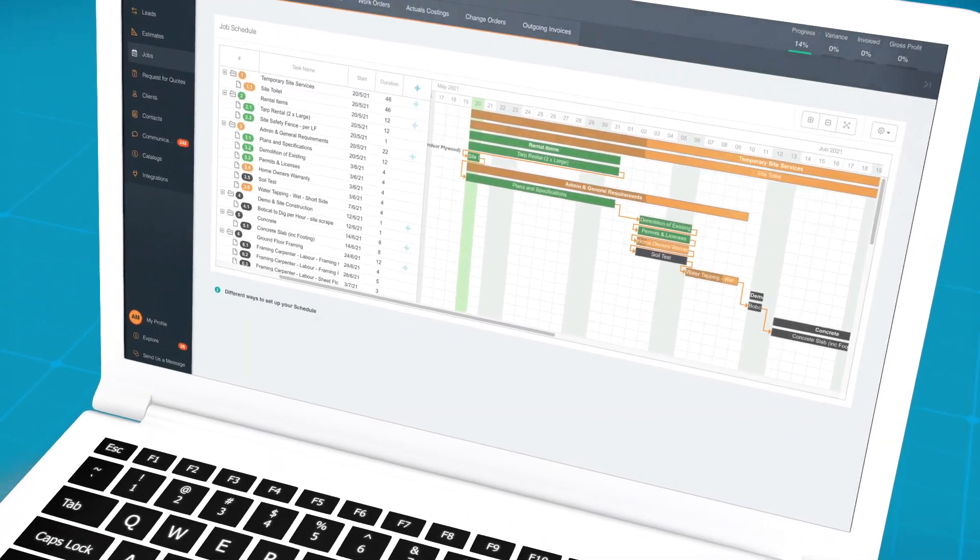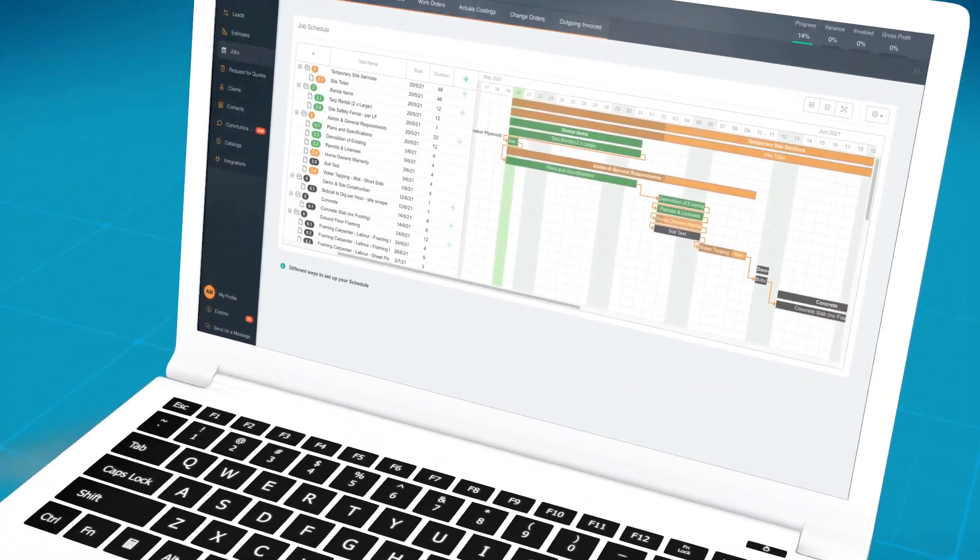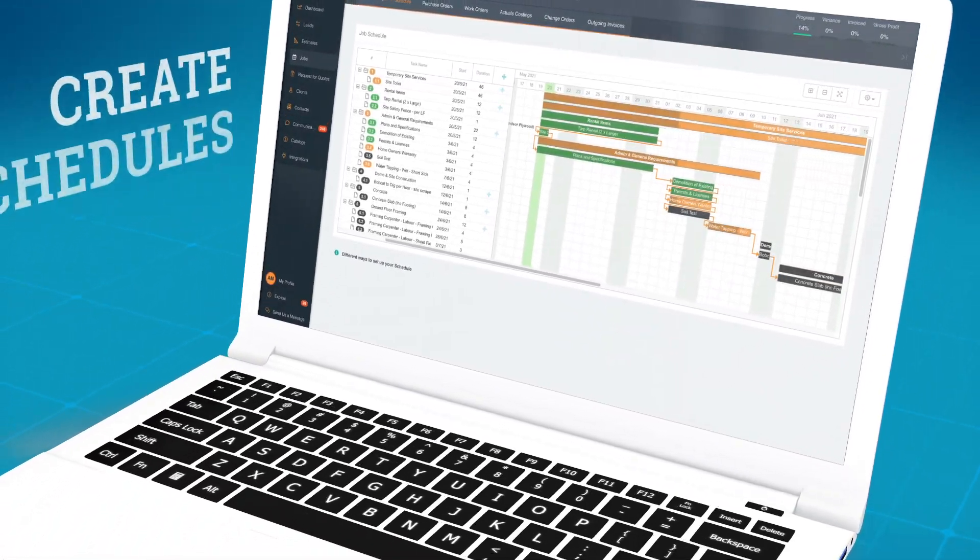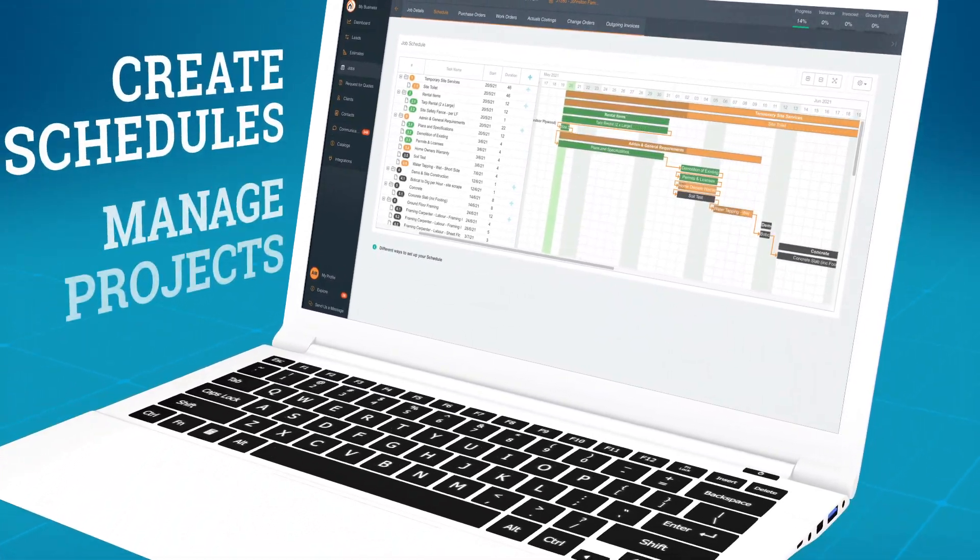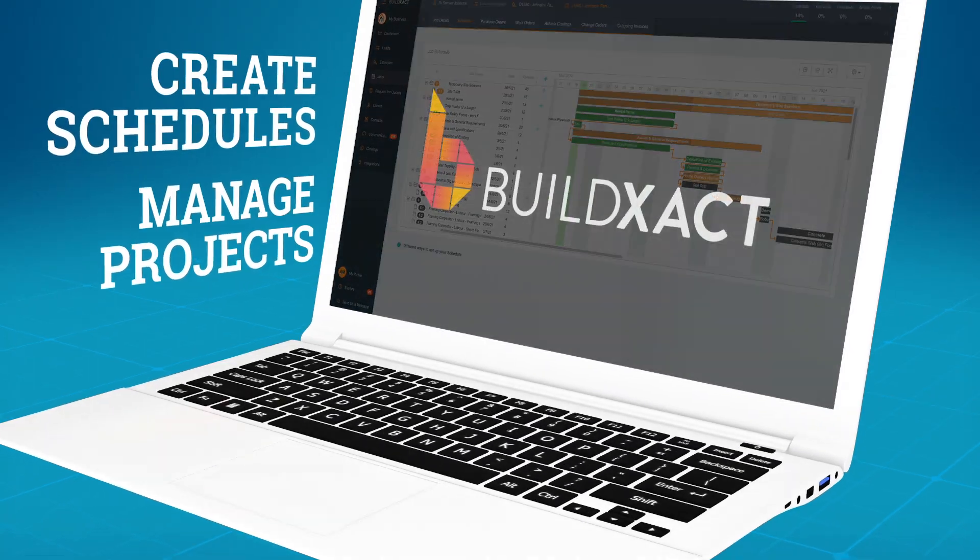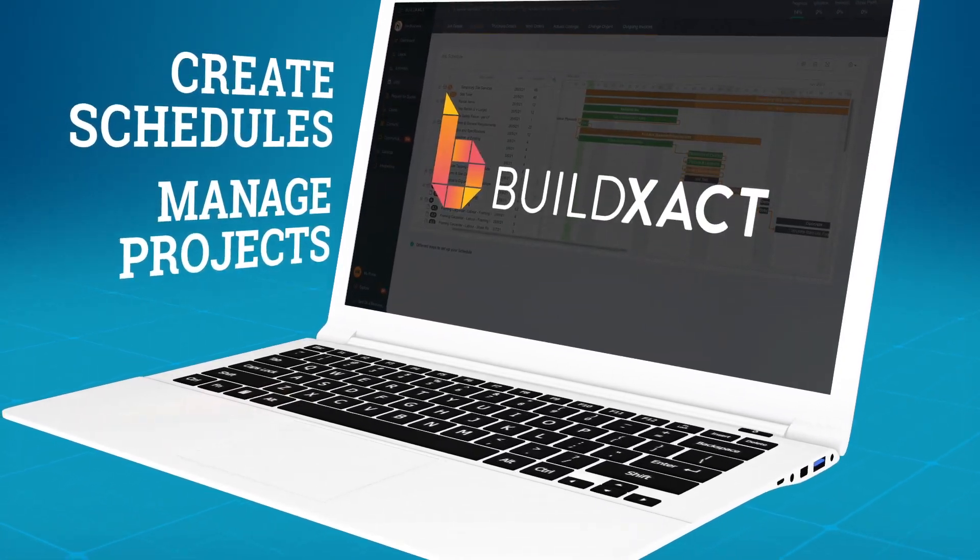In this video, you'll see how seamless it is to create schedules and manage your projects using BuildXact.